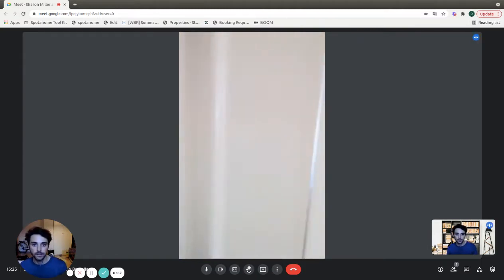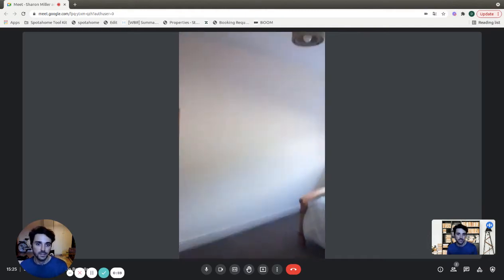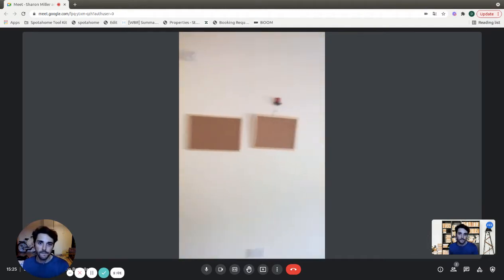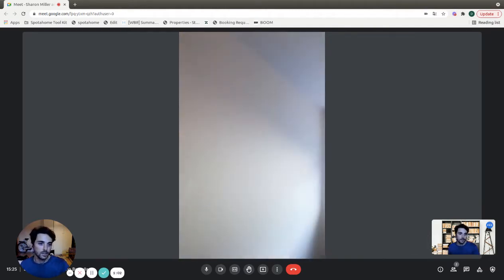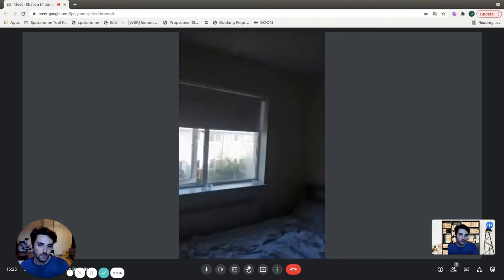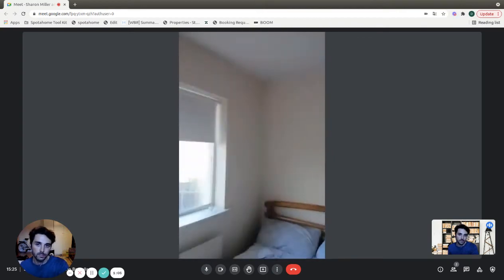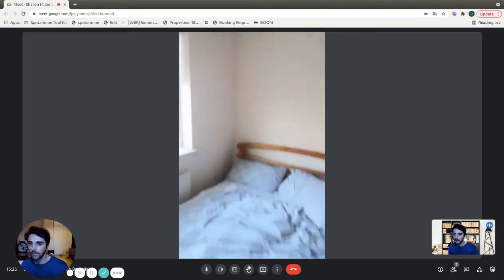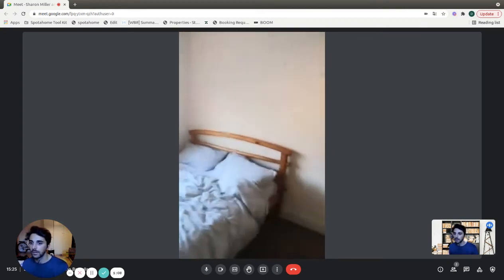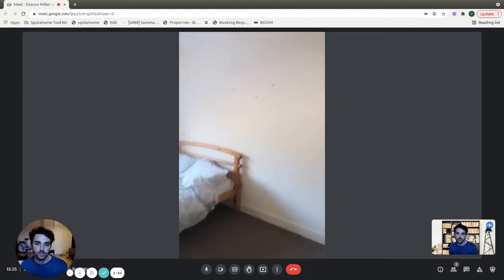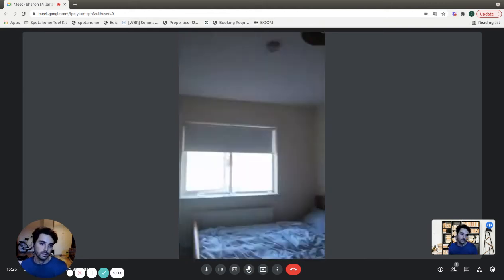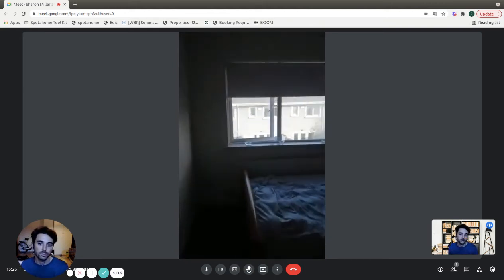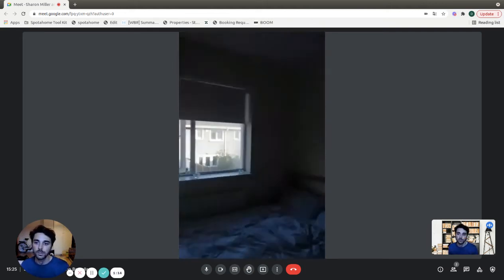And on the other side, there is the bedroom. As you can see, it is equipped with a large double bed. We have a very nice and big window, the heating unit. And on the opposite side, you'll find also the wardrobe.